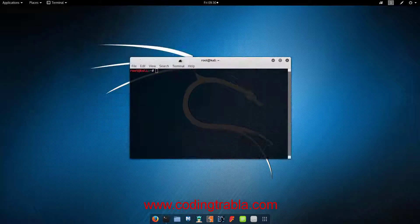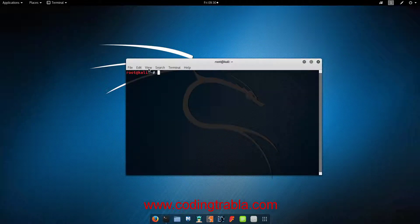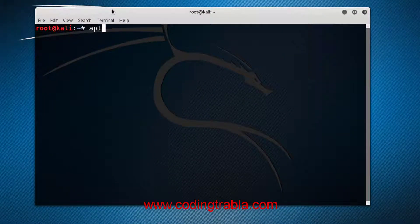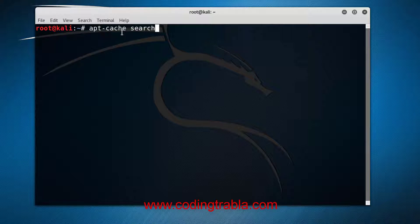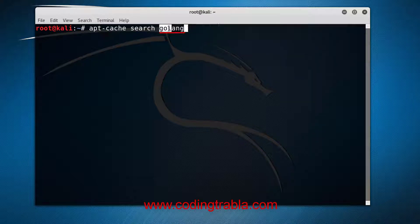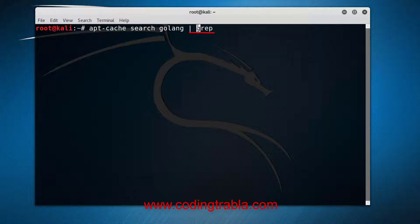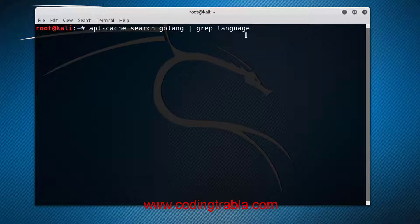Open Terminal. Type: apt-cache search golang | grep language. Hit enter.